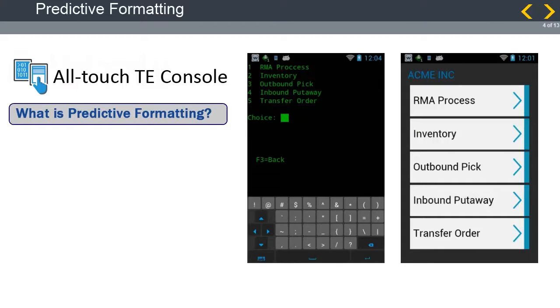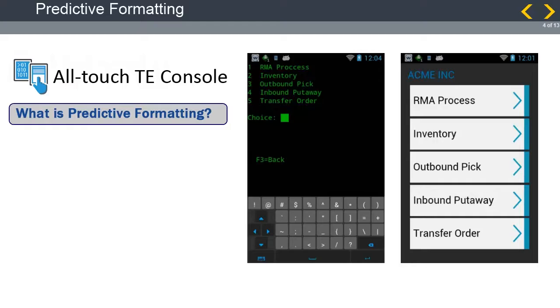The latest mobile computers include amazing displays with multi-touch capability. AllTouchTE leverages the best of the bright touch screen interface by taking the text-based information from your host application and converting it automatically to an intuitive, easy-to-navigate mobile app.